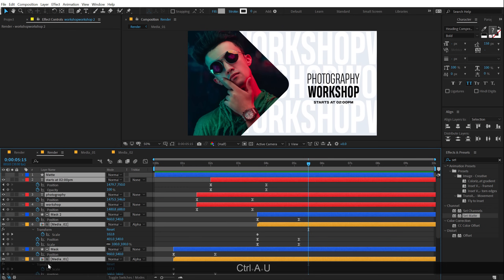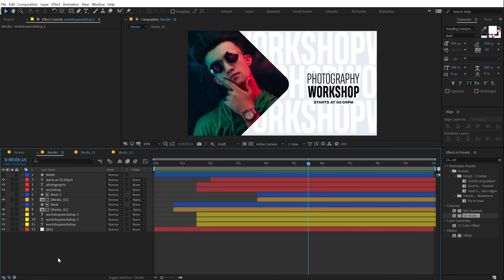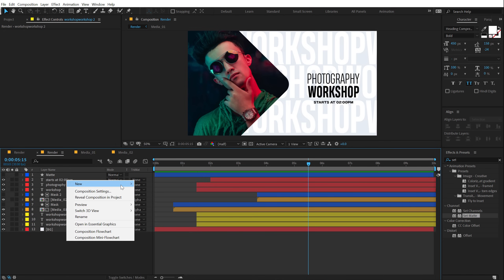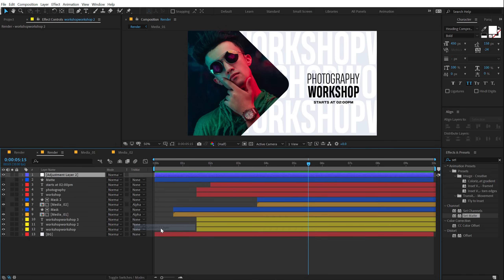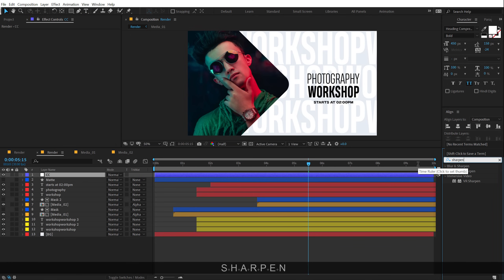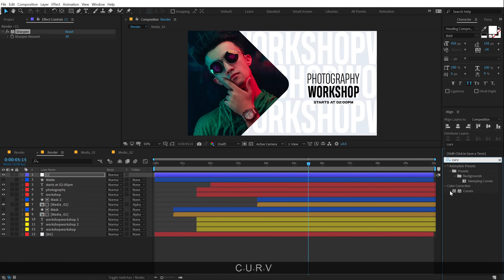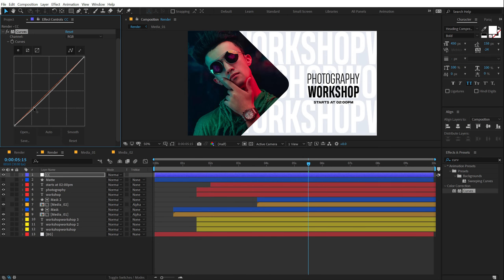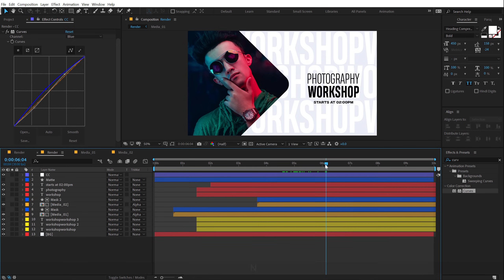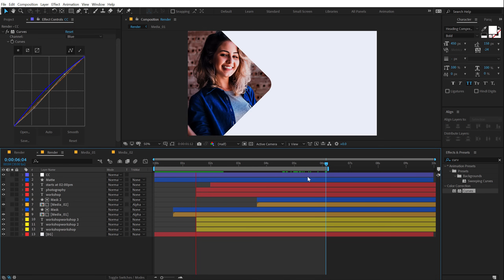So let's go ahead and finally add some finishing touches to our complete design. I'm going to right click and create a new adjustment layer, call this CC for color correction. Going into effects and presets, type in Sharpen, add that with a sharpen value of 20. Then type in Curves, add Curves, and I'm going to add some nice contrast. Let's switch to the blue channel and add a little bit of a bluish tint, which I personally like. And boom — our slideshow animation is ready to roll.